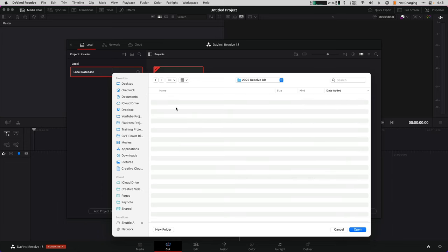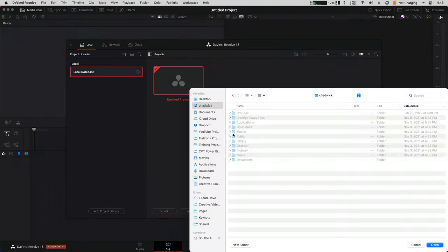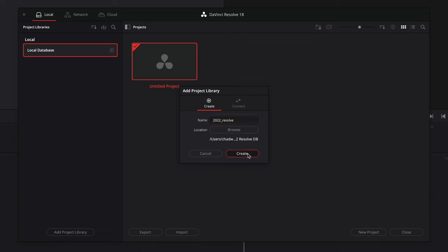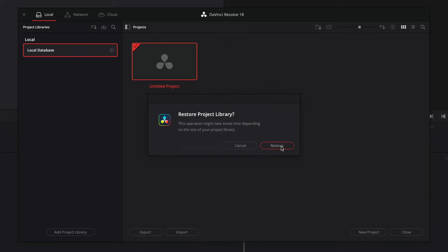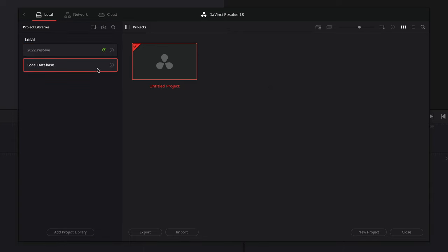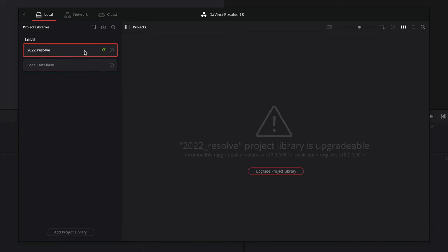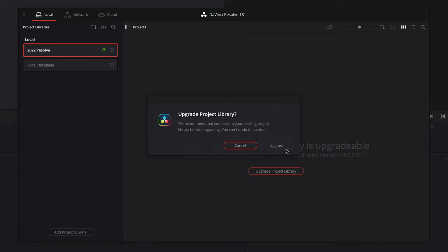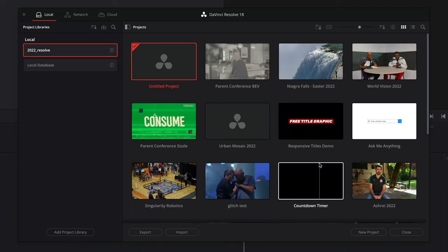Inside of here, I created a folder for each of my databases to stay organized. So choose a name without spaces, point it to a location with browse, create it and restore. And now because we're moving up to version 18, we actually also need to upgrade the project library. So just click the upgrade project library button, upgrade and you're done.